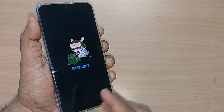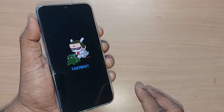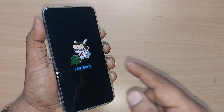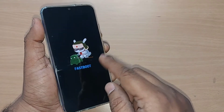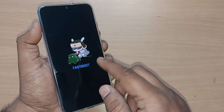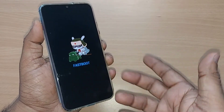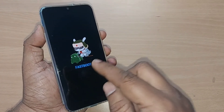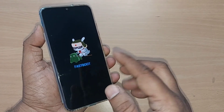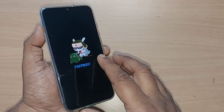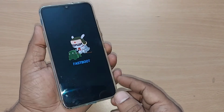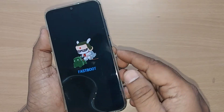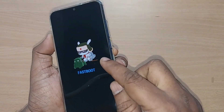In these cases, people would be worried and they don't know what to do, but the fix for this particular issue is so simple. When you encounter such a situation like fastboot mode on your Android phone, it's so easy to come out of this particular issue.